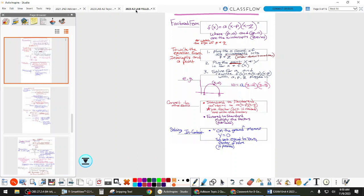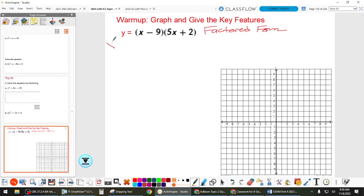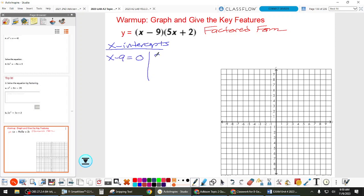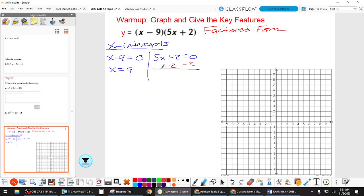It says P-comma-zero and Q-comma-zero are the intercepts. I'm going to start there since that's the easy information given. X-intercepts are at P and Q. We need to go find those, so x minus 9 equals 0, and 5x plus 2 equals 0. So we have x = 9, and solving the other side: 5x equals negative 2, so x equals negative 2-fifths. So x equals 9 and negative 2-fifths are the intercepts.